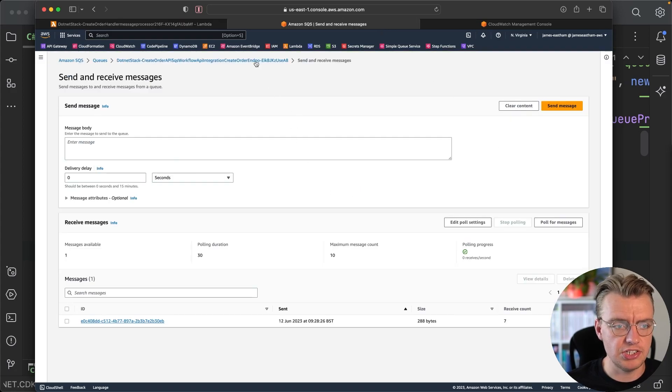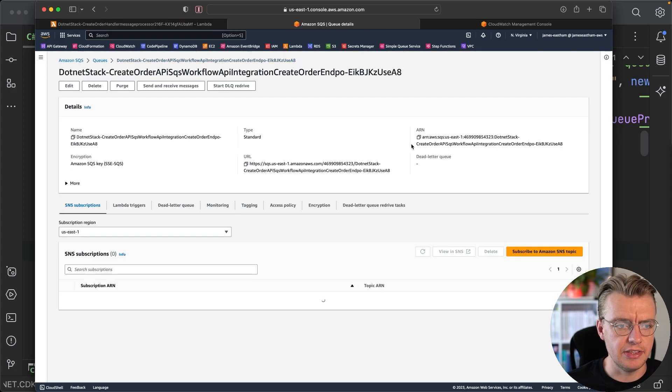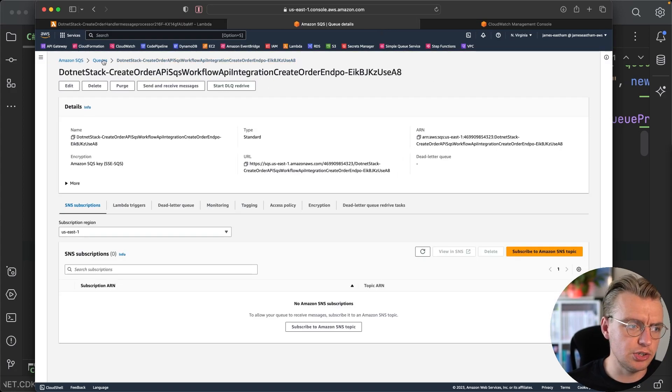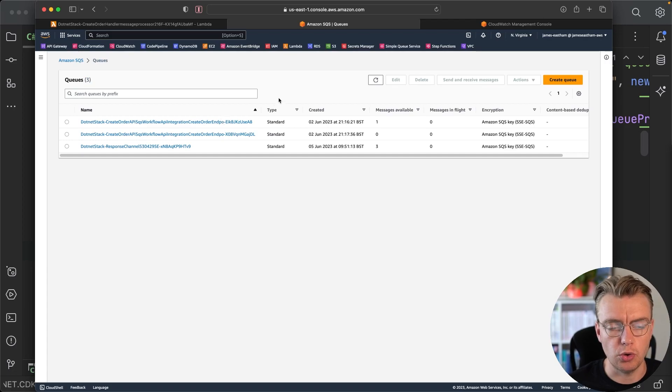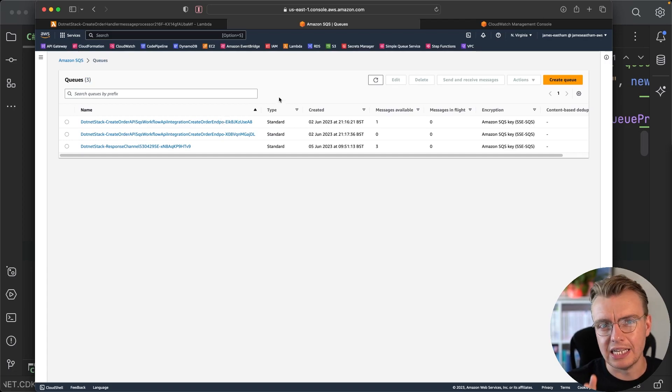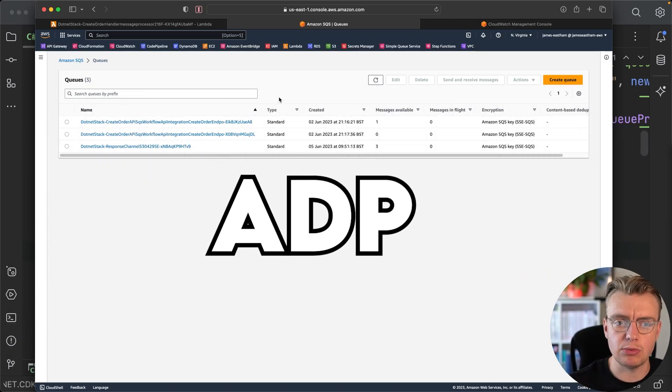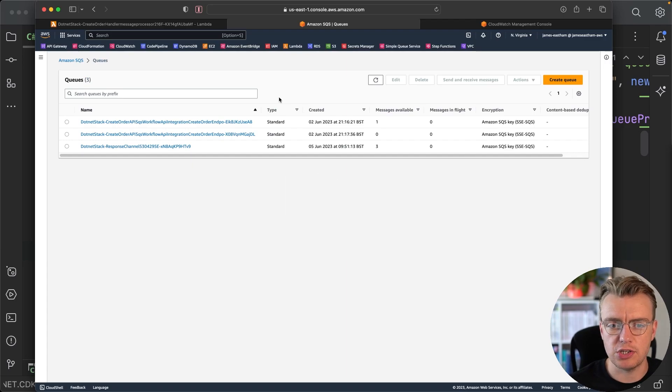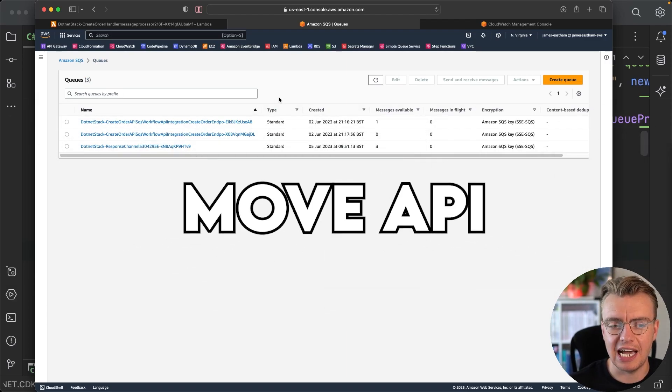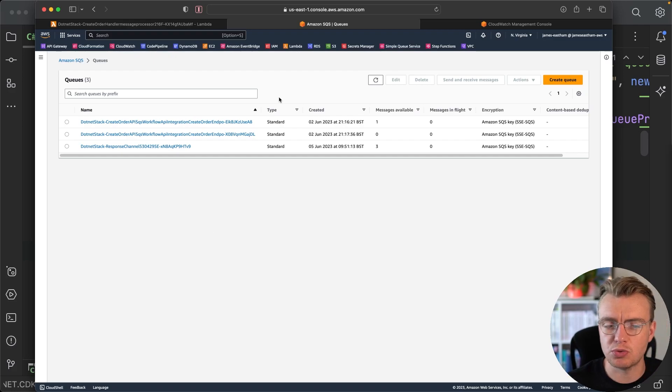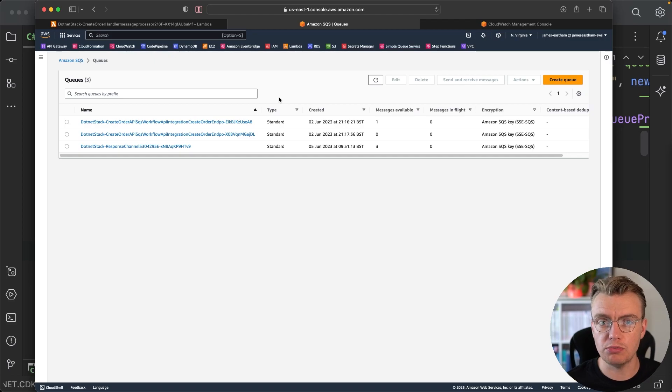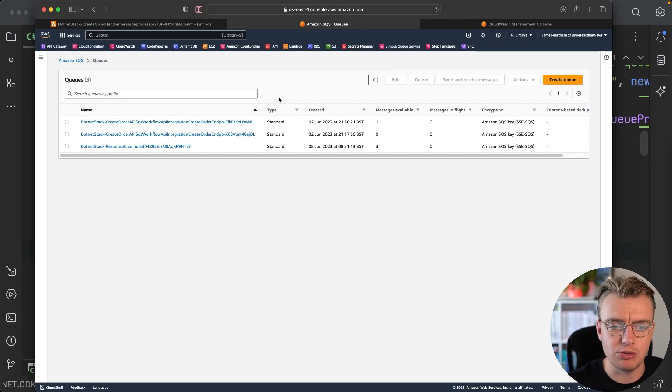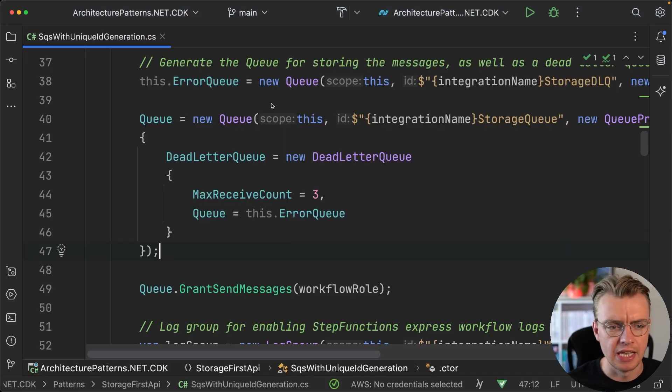So we fixed the bug now. And you've got the message sat in the dead letter queue. And you want to get it back into your actual order processing queue now. Well, recently AWS announced a new feature of SQS, which is the move APIs. And this is a set of APIs that allow you to trigger a move task to move a message from one queue to another. And you can do that completely programmatically. AWS will handle that.